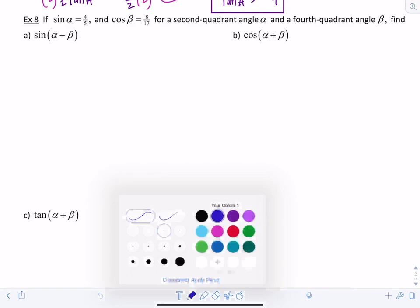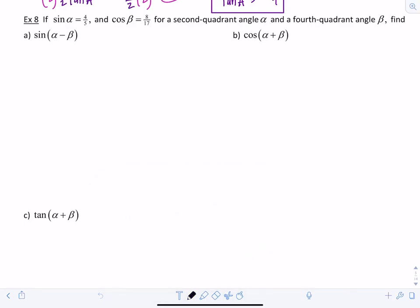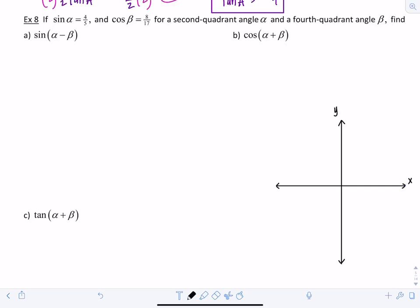I'm going to draw two different triangles because alpha is in the second quadrant and beta is in the fourth quadrant. Here's the y-axis and x-axis. Alpha is in the second quadrant, so I'll draw a triangle there. Sine of alpha equals 4/5, so the ratio of opposite over hypotenuse is 4 and 5 — this is a special 3-4-5 triangle. I'll label the horizontal side negative 3, since x-values are negative in quadrant 2.